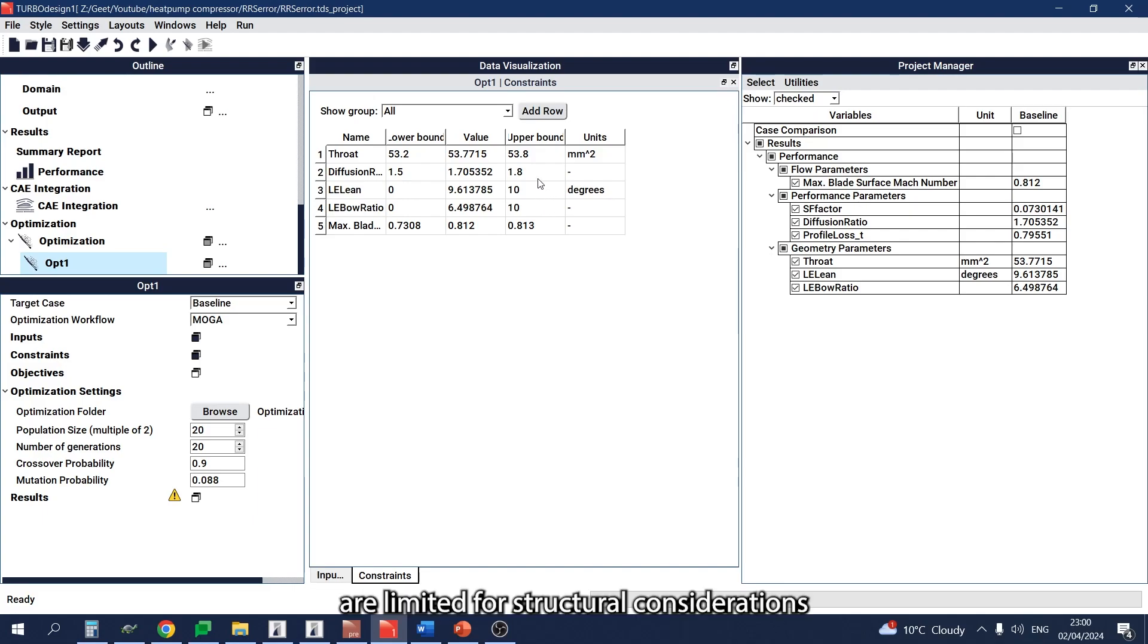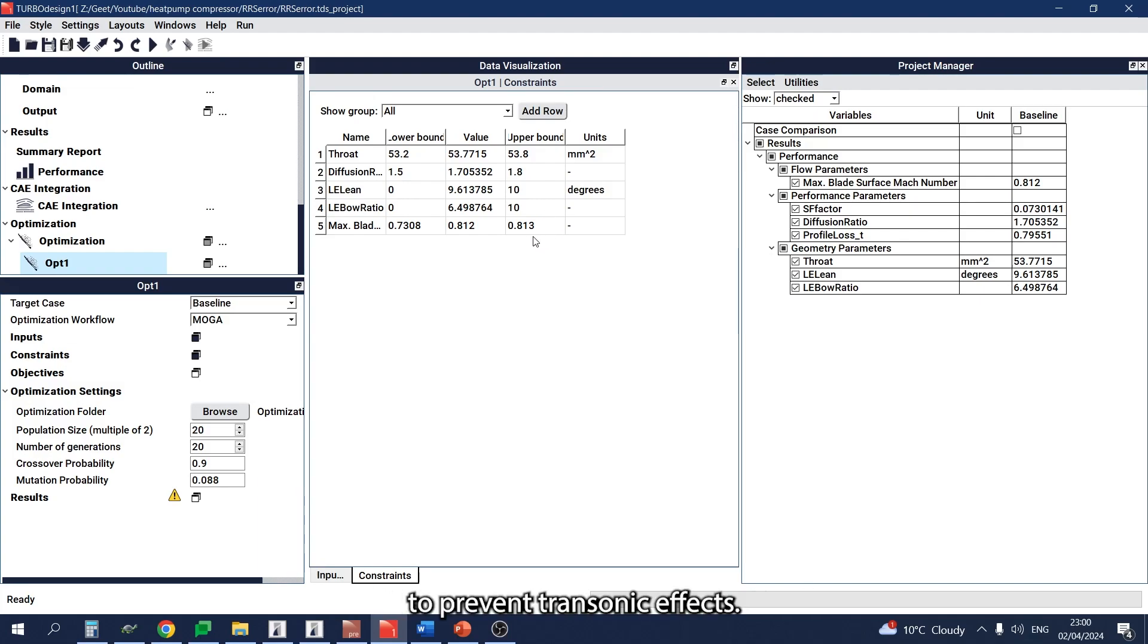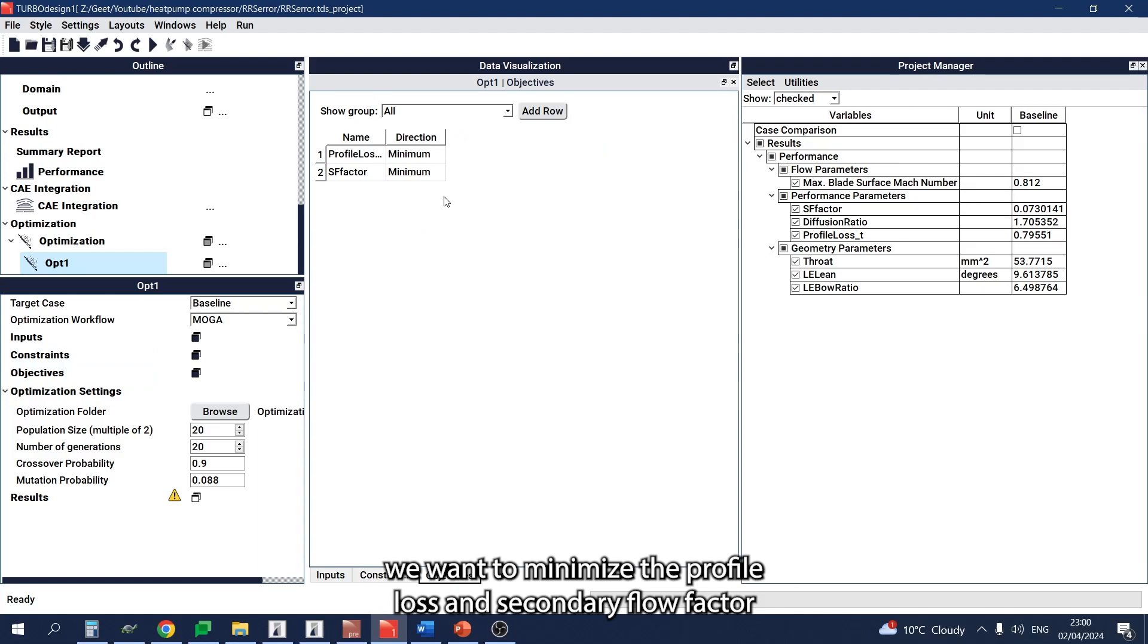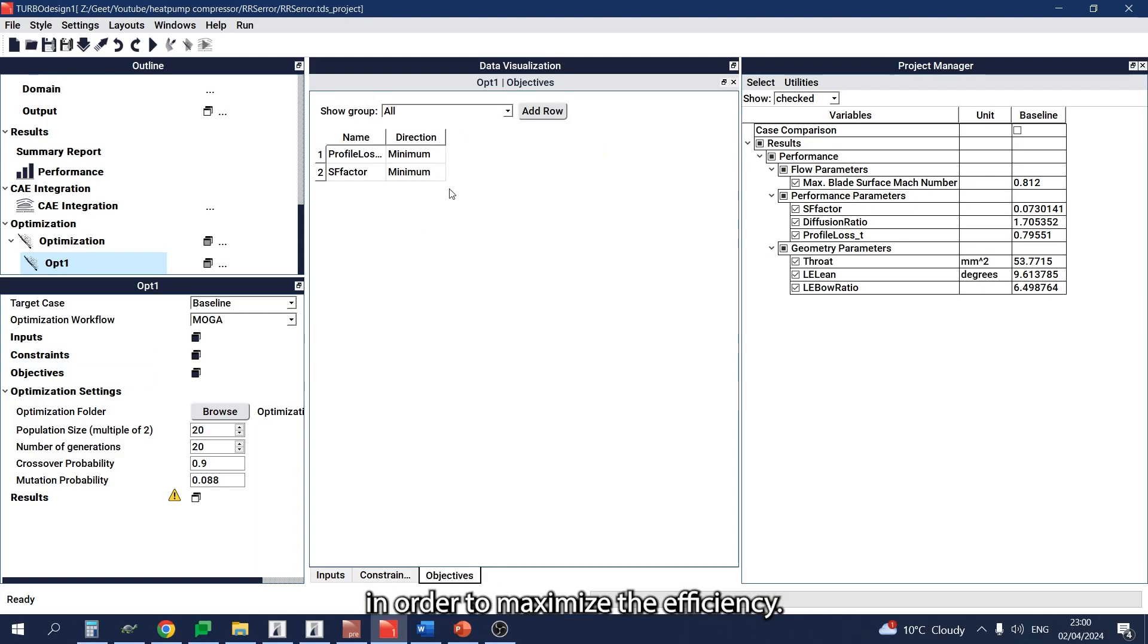The leading edge lean and bow parameters are limited for structural considerations, and the maximum Mach number as well to prevent transonic effects. Finally, coming to the objectives, we want to minimize the profile loss and secondary flow factor in order to maximize the efficiency.